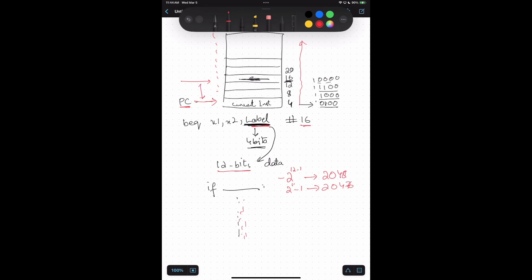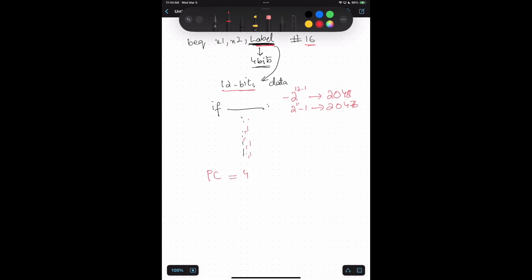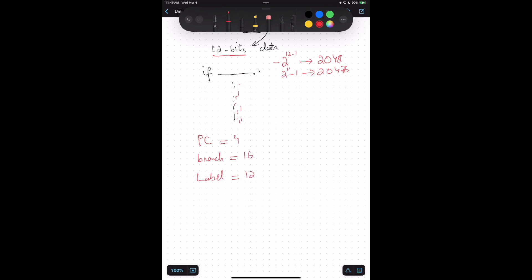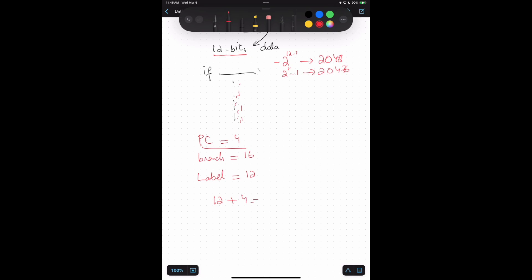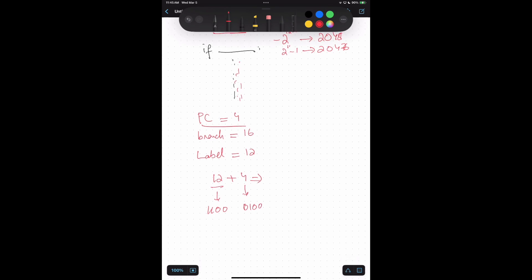If the PC is currently at 4 and the branch target is 16, we store 16 minus 4 = 12. The label holds value 12. To compute the actual target address, we calculate 12 (offset) plus PC (4). The value 12 can be represented in 4 bits and 4 can also be represented in 4 bits, so we have increased our reachability by following this approach.